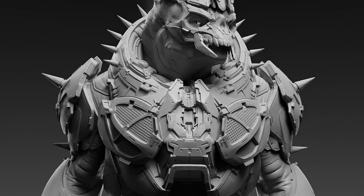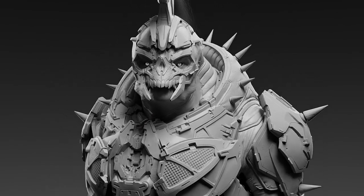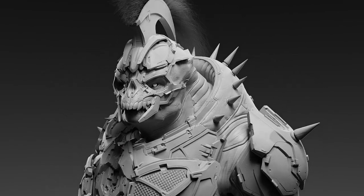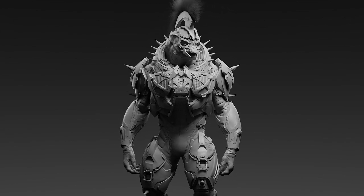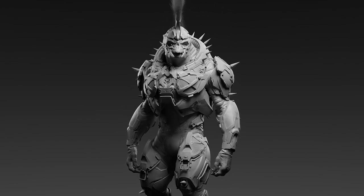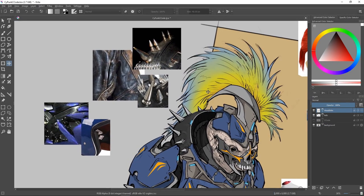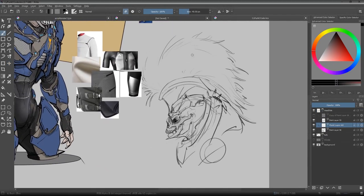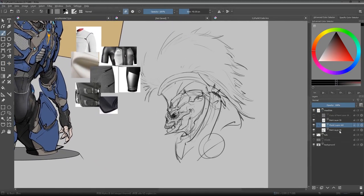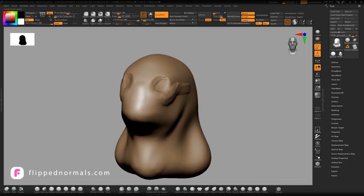After this course, you will take away a broad and solid understanding of how such a character can be made and use the shown techniques for your own awesome creations. We start by taking a look at the concept idea, the character's background story, as well as reference images to study his materials. Once we get to know the character and his design language, we jump right into ZBrush to start building the 3D version.